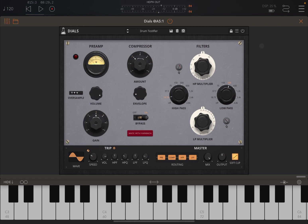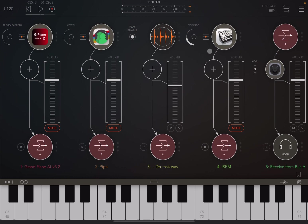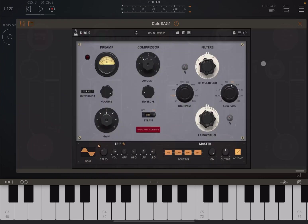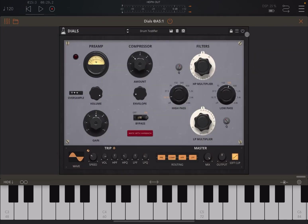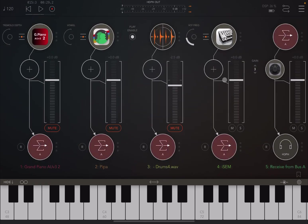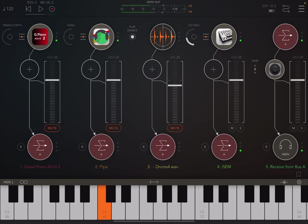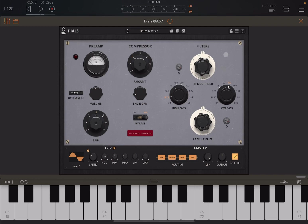I hope you enjoyed that demonstration. Sounds really really nice with drums. Now let's move to a pad type of sound. Let's bypass Dials for now and let's use ISM from Arturia, and it sounds like this with the preset I've selected.